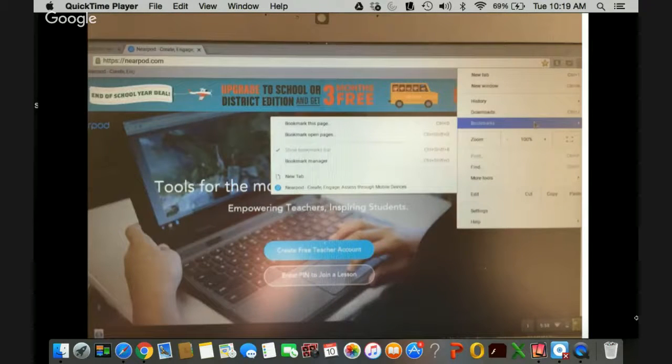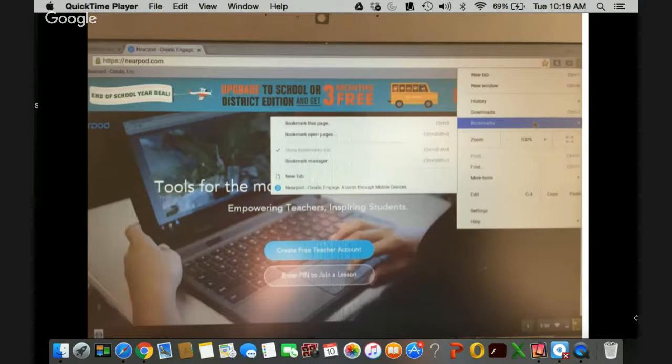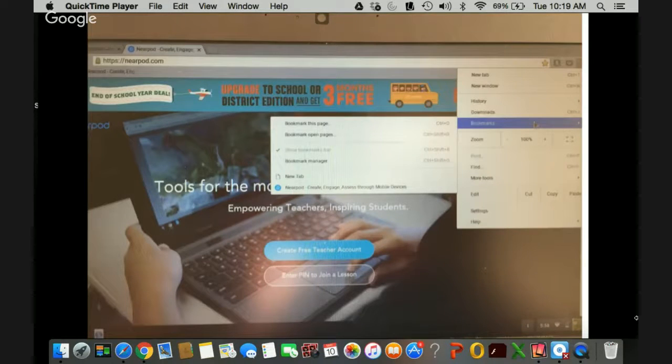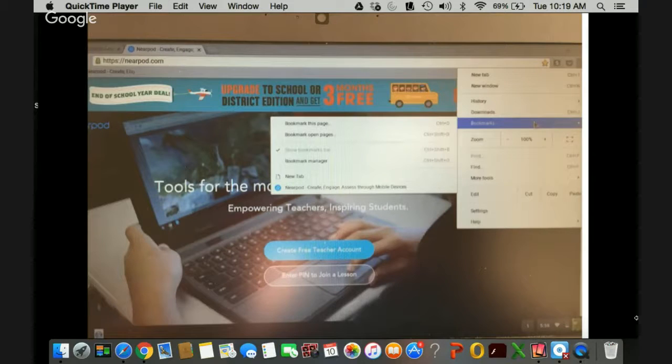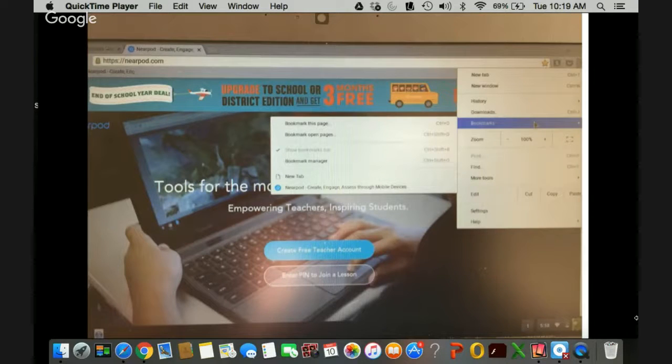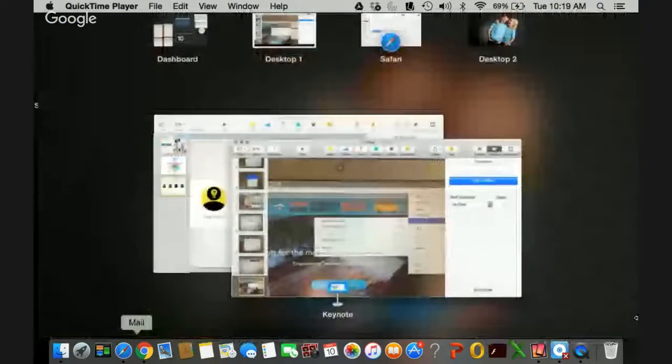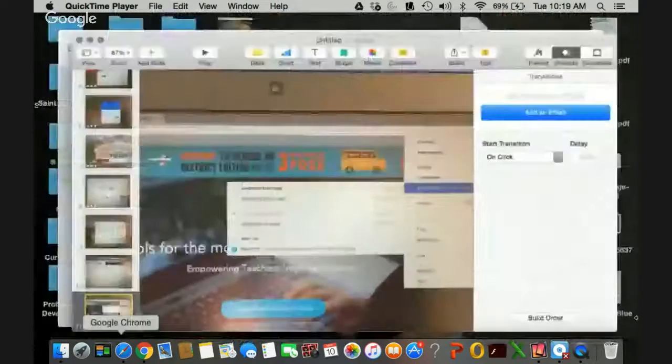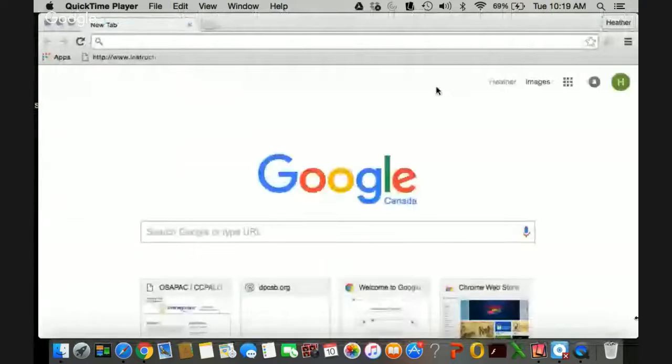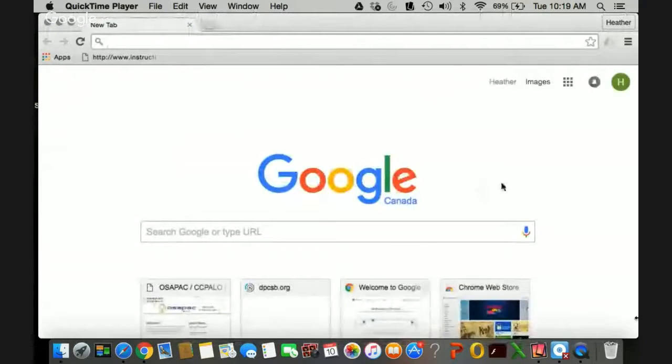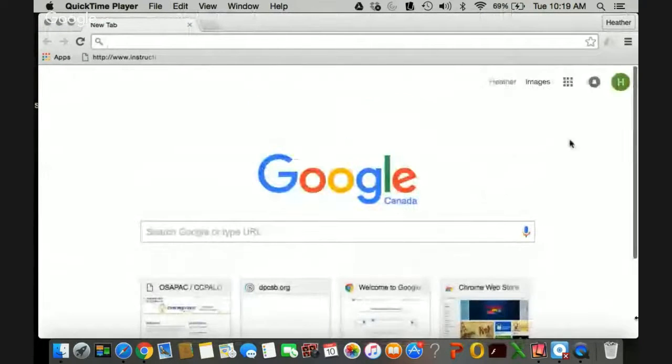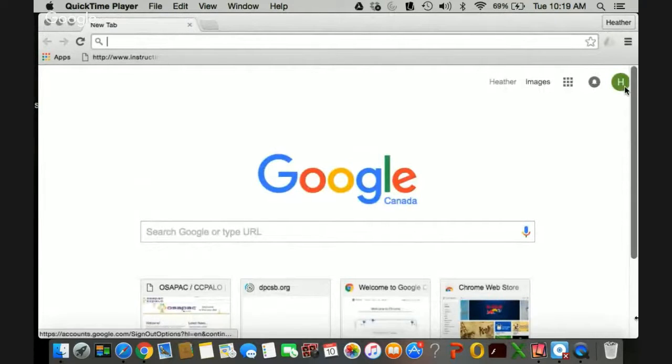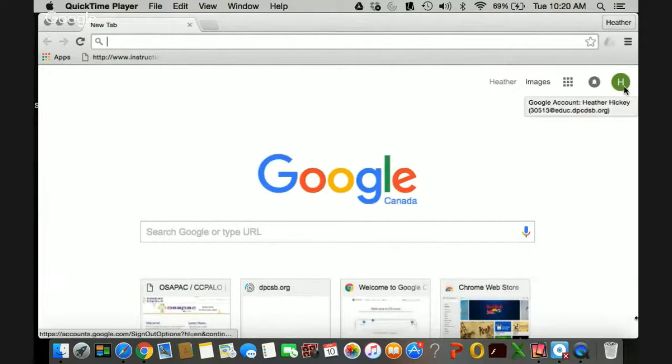You also will notice in the top right hand corner that you have access to add bookmarks. So just like any traditional web browser you can go ahead and bookmark and it will create a list for you of bookmarks that will follow you from Chromebook to Chromebook as you log on. Once you are logged on, you're going to see this screen here and in the top right hand corner is where you're going to have your profile.